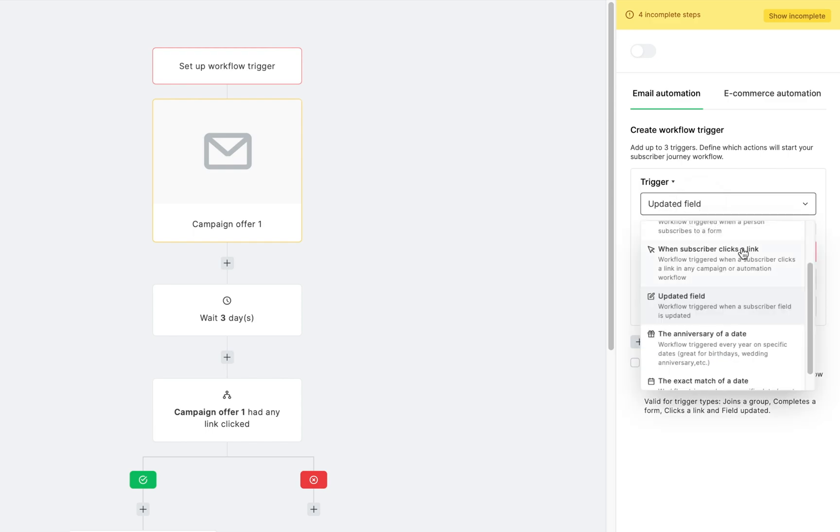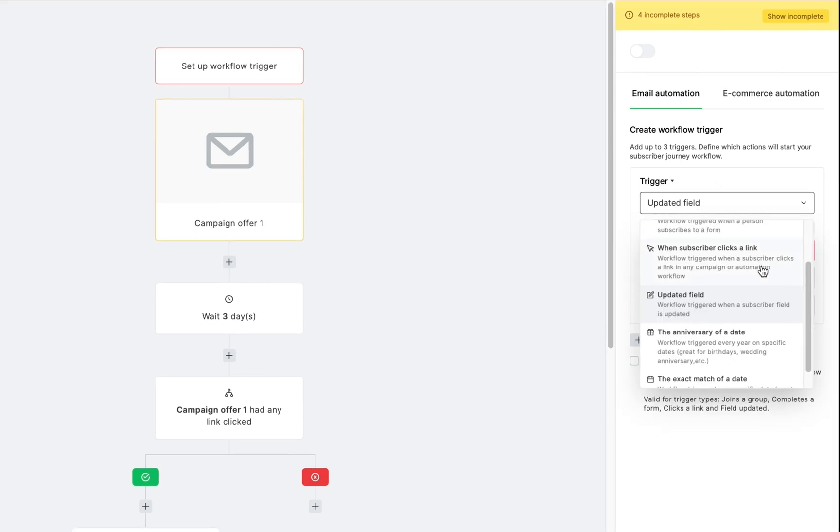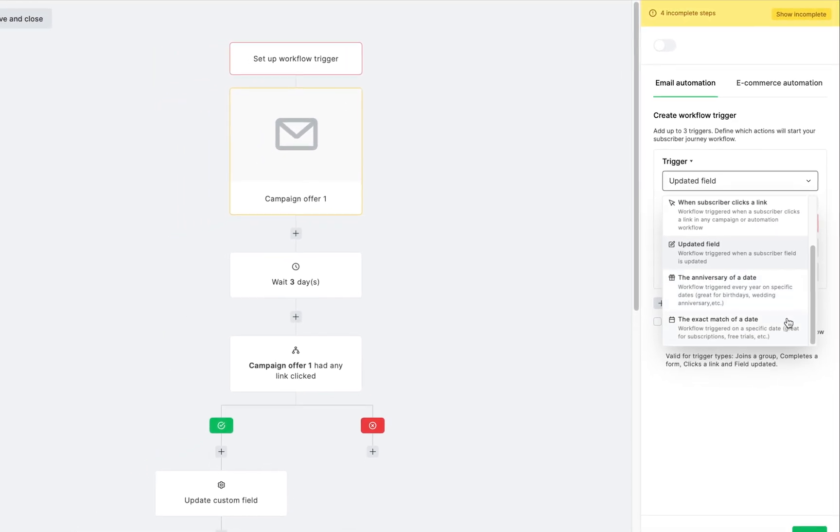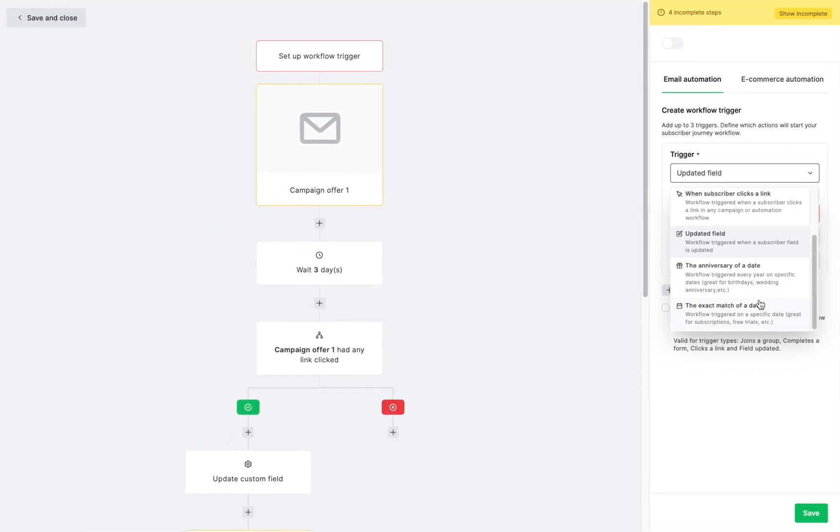You can also change the trigger. Just remember that each trigger has different requirements.